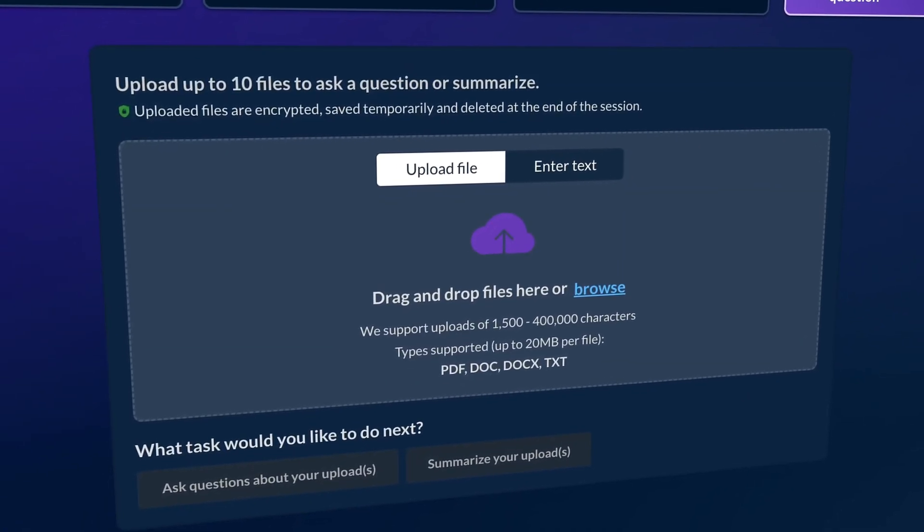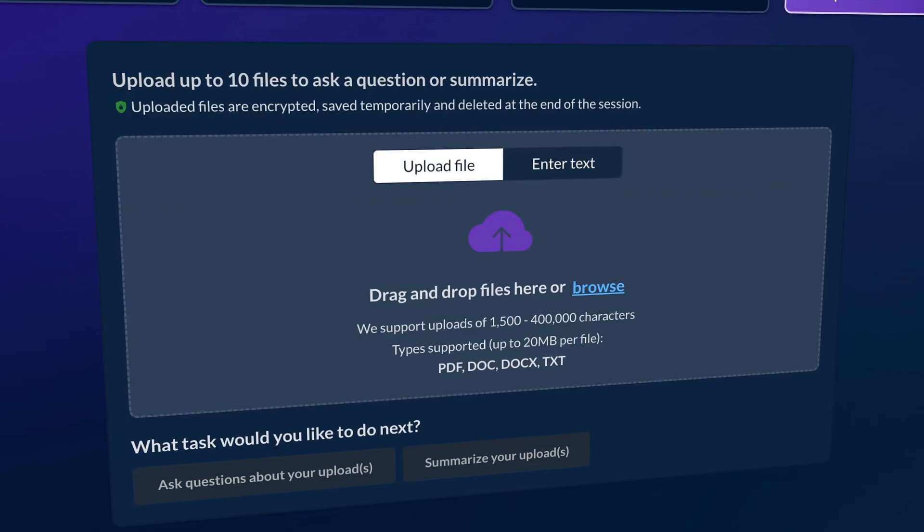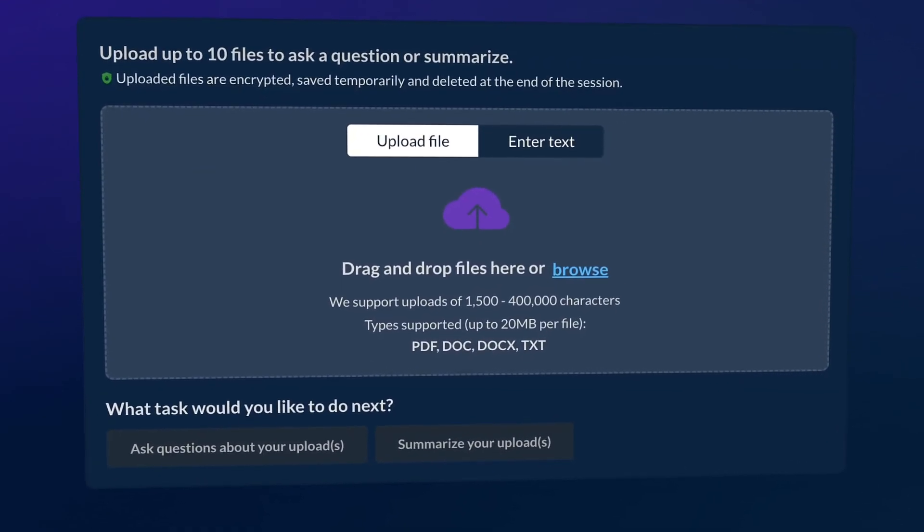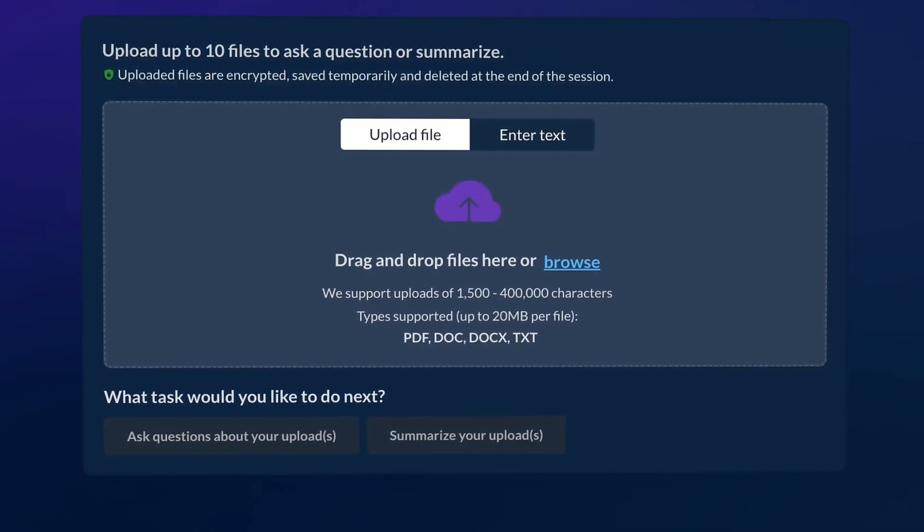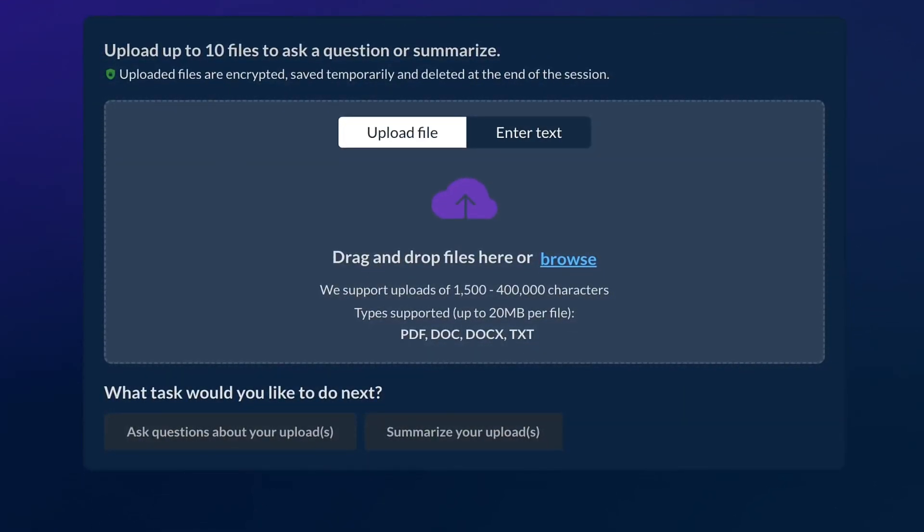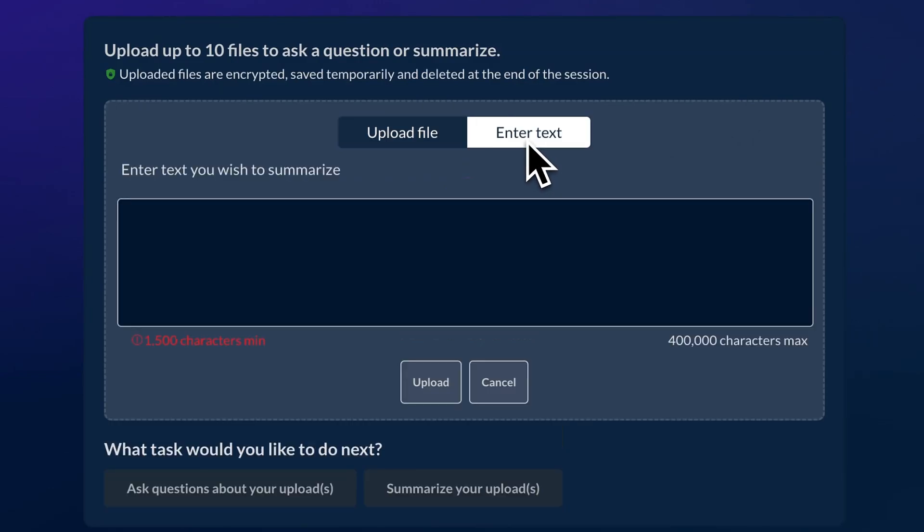Here, you can upload your documents and ask questions about those documents, including getting summaries. Or, you can enter text as your source material to be analyzed.